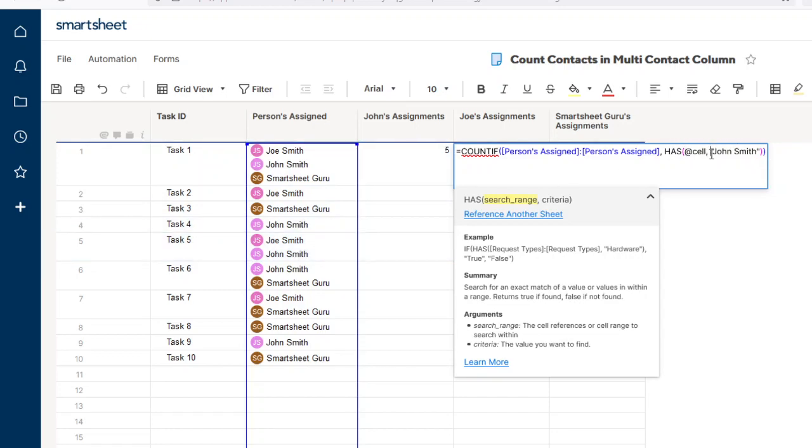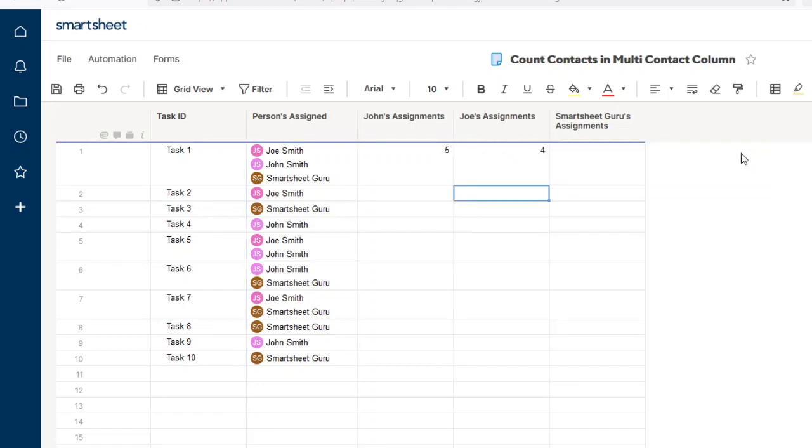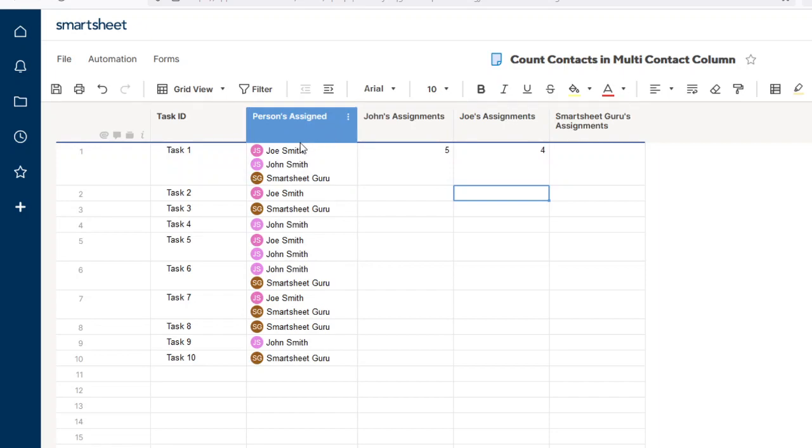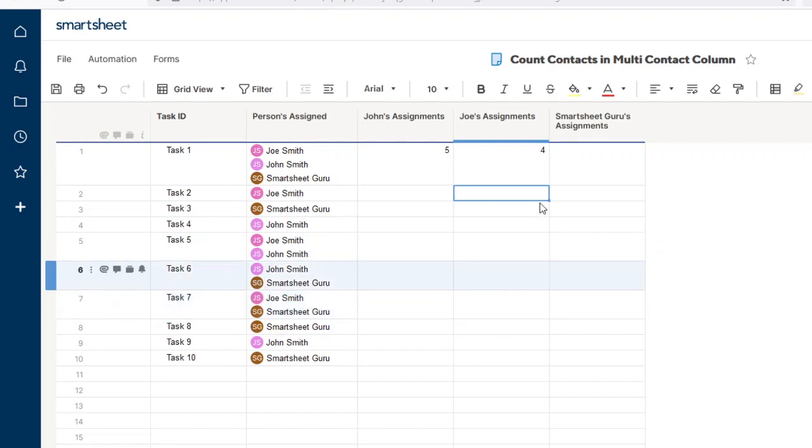The criteria in this case is John Smith because we copied it over. But I'm going to change that to Joe Smith. When we save that, it evaluates to four. If we count Joe's name, one, two, three, four. He's assigned to four tasks.